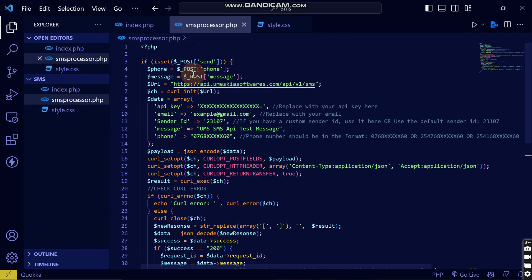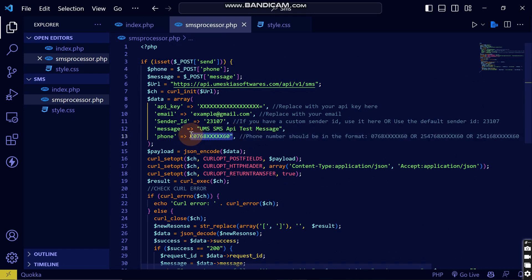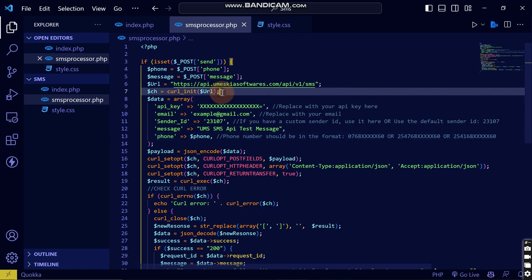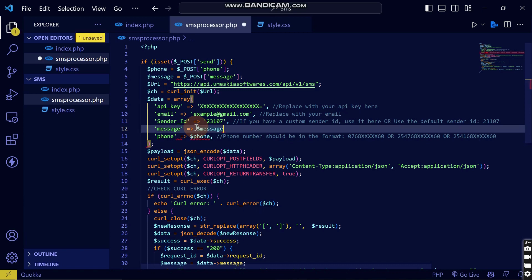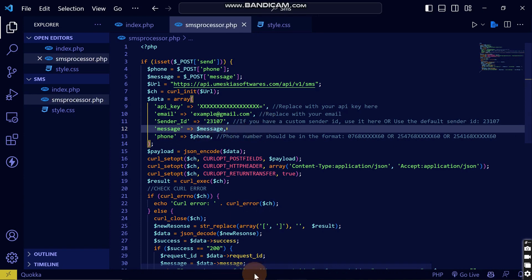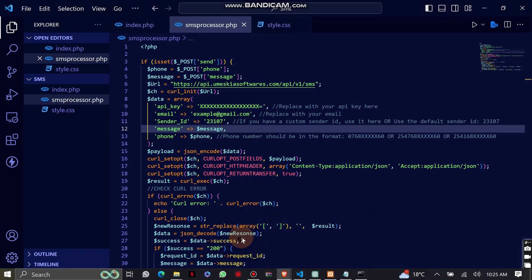Now let's replace the phone number placeholder with the actual phone number variable from our form — make sure it starts with 07. Then replace the message placeholder with the message variable from our form.